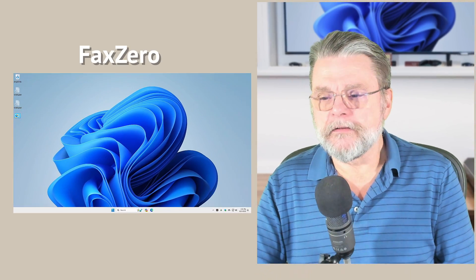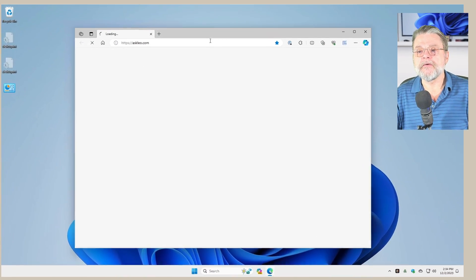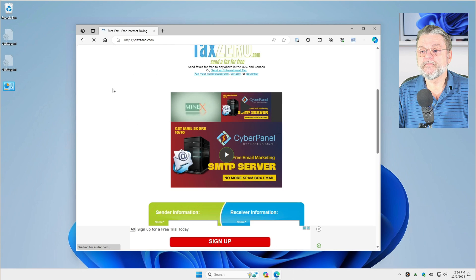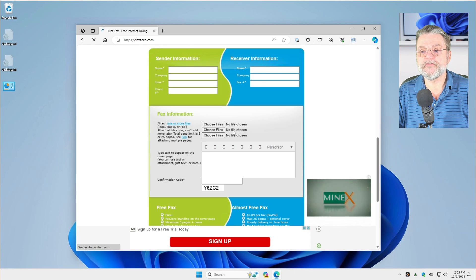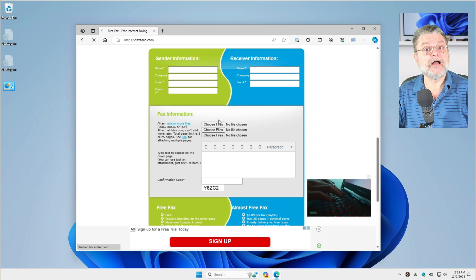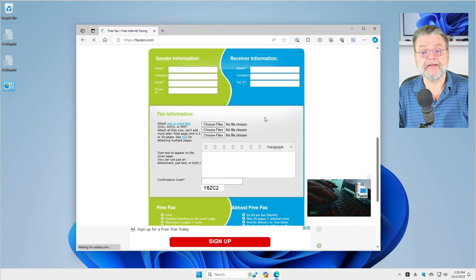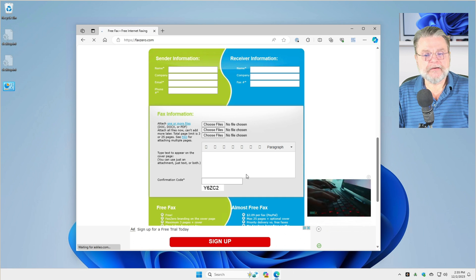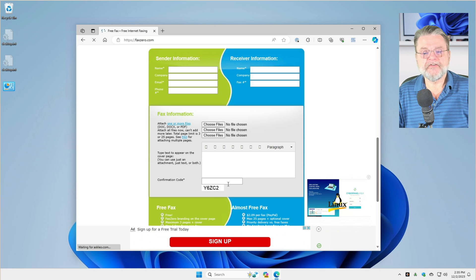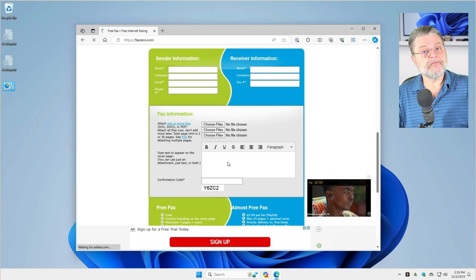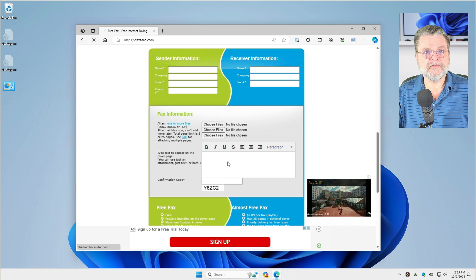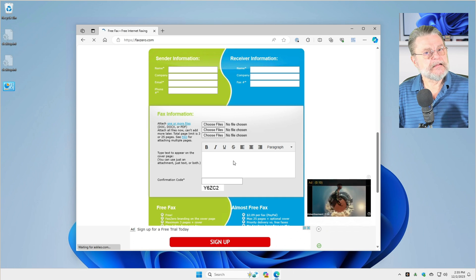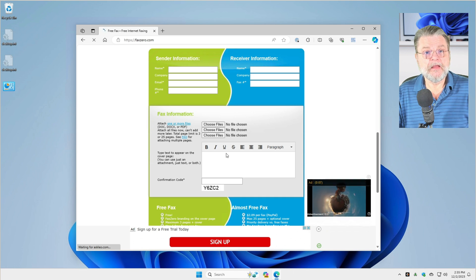I'll go ahead and bring it up on the screen here so you can see what I'm talking about. We'll scroll down to the sender information, receiver information, and then choose the files you want to fax to somebody else. You can have a cover letter. There's a little bit of bot prevention here. This is absolutely free if you've got a document that you want to fax to somebody and it's something you do rarely. This is a great solution.